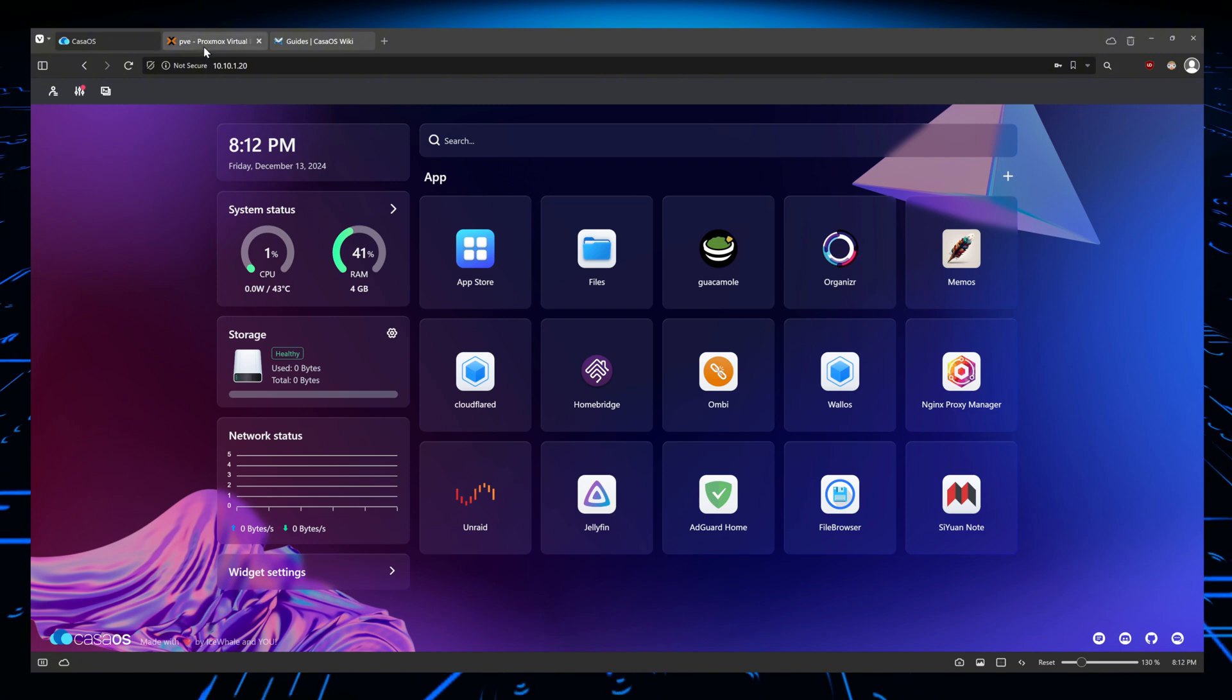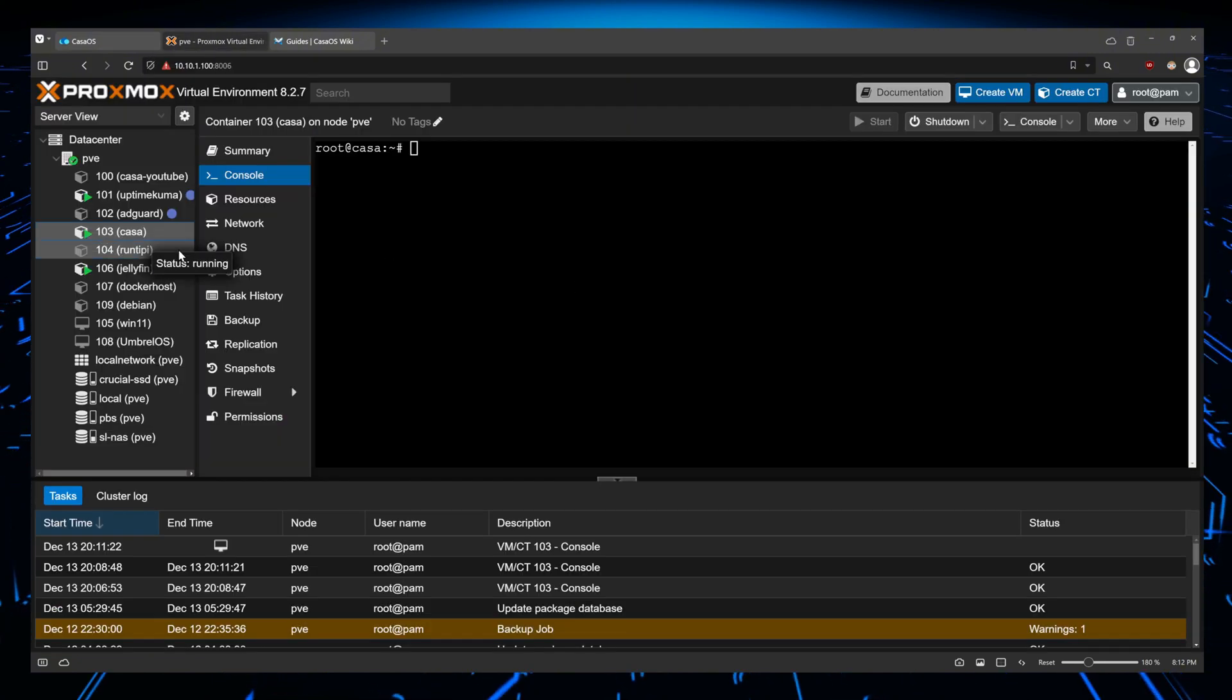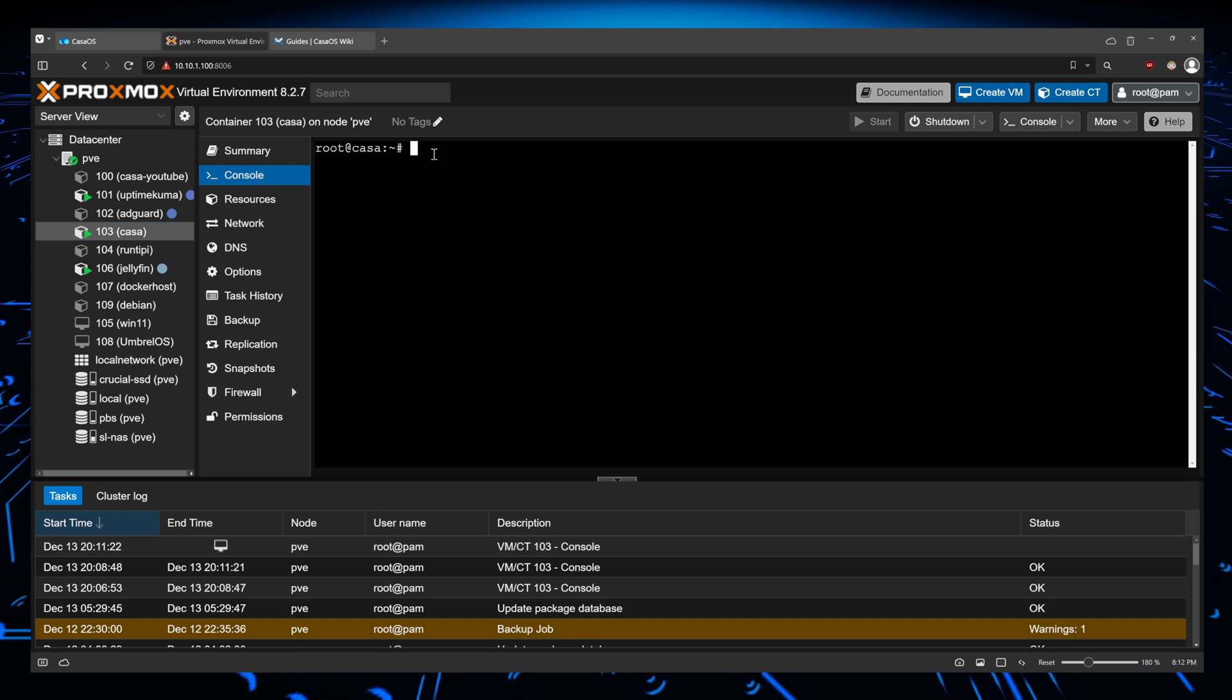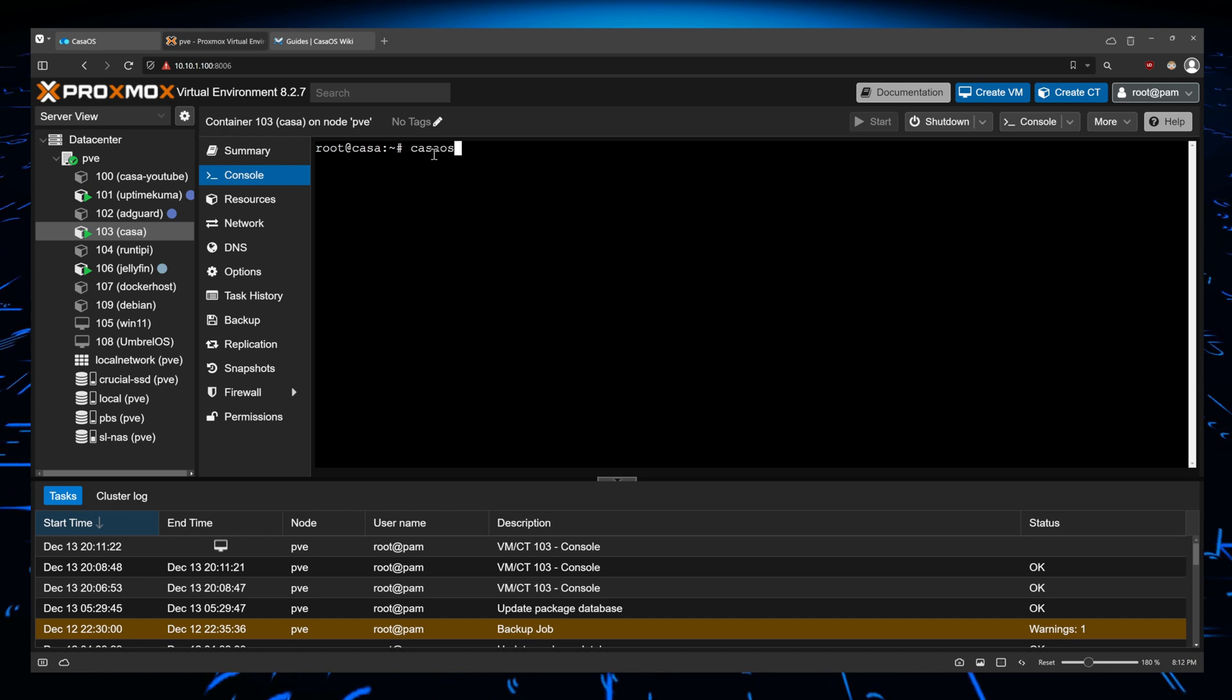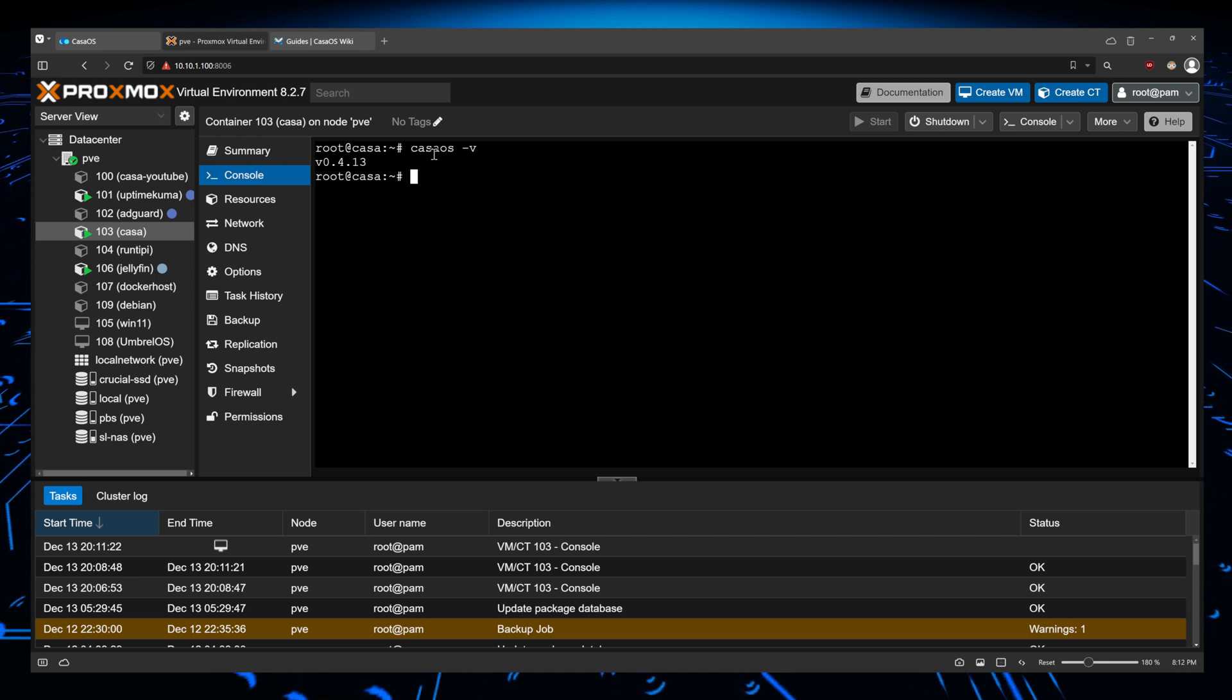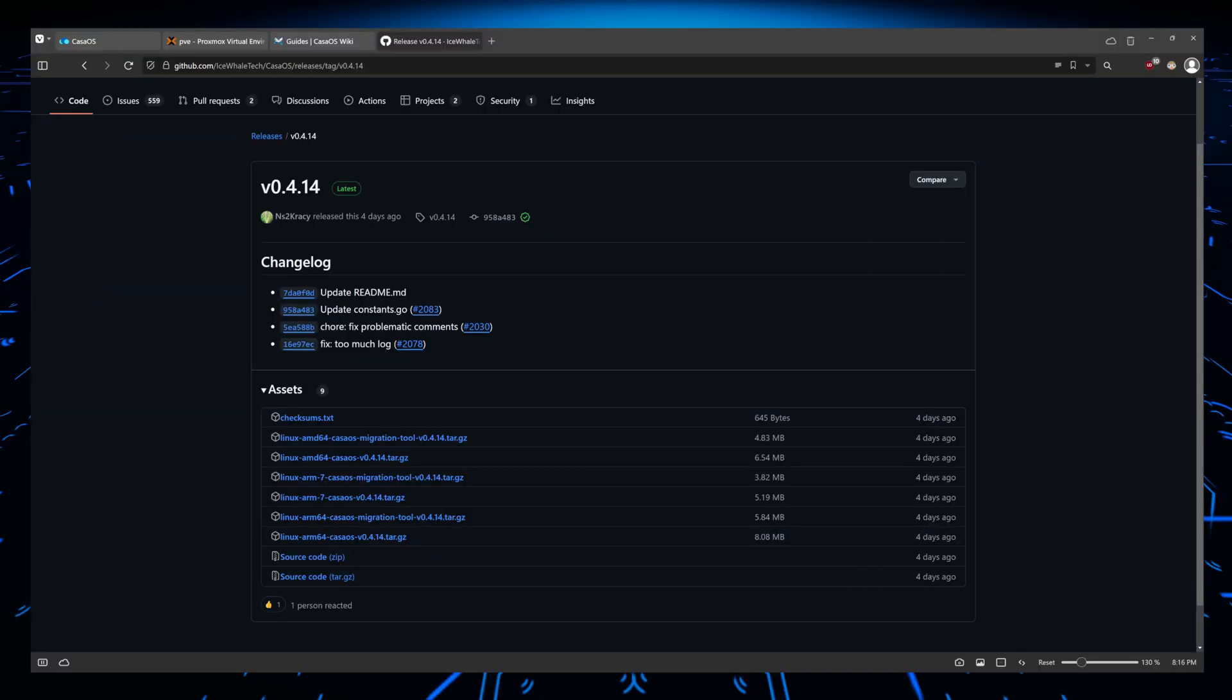Let's go to PVE, which is my Proxmox instance, go to the CasaOS. This case is an LXC container running it. We're going to run this command: casaos -v. That should give us the version we are running. And as you can see, 0.4.13. And that's how you do it.